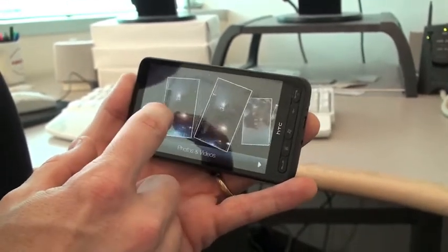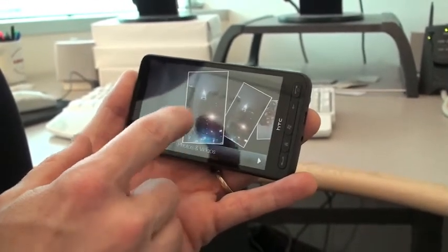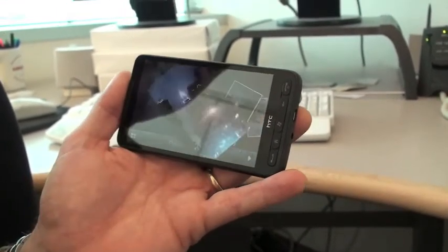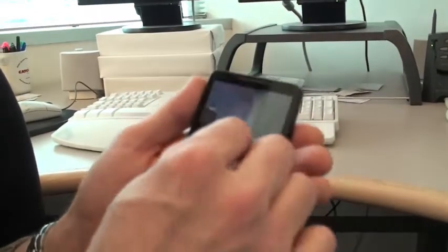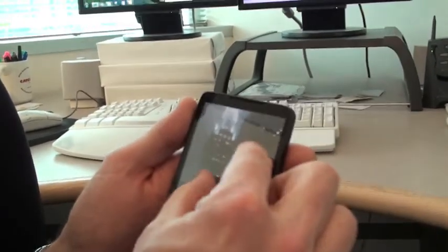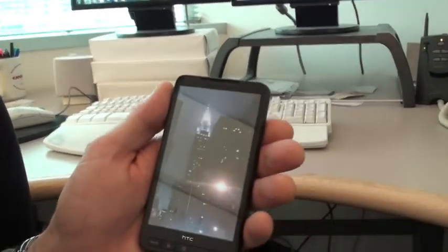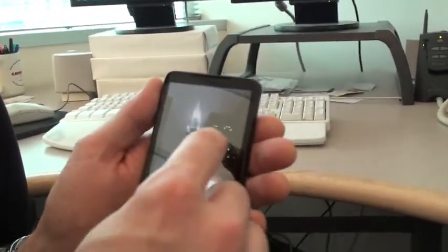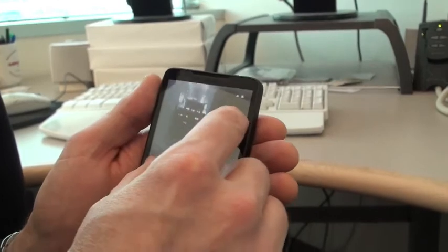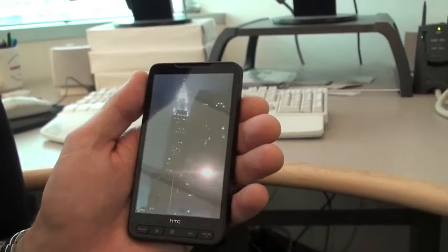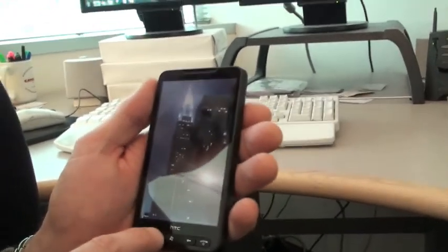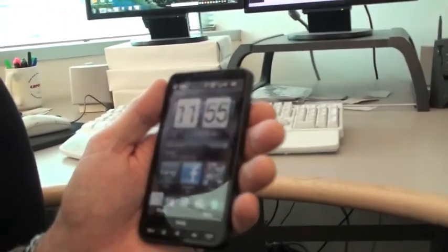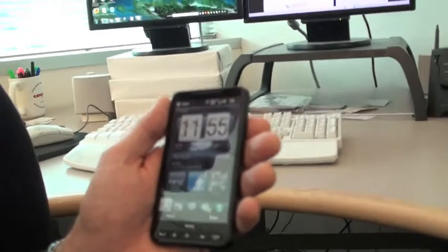And I can also go ahead and launch those and zoom in with multi-touch. So they've done a really great job of integrating a great photo experience, great music experience.